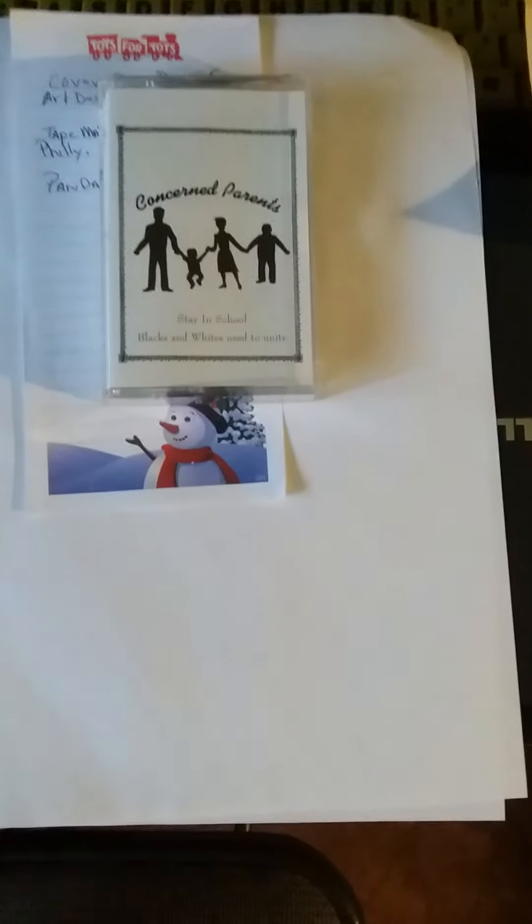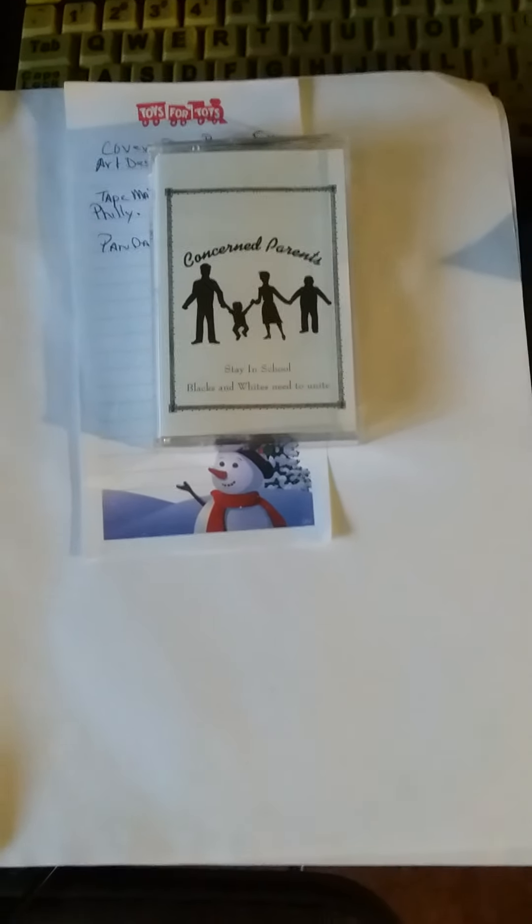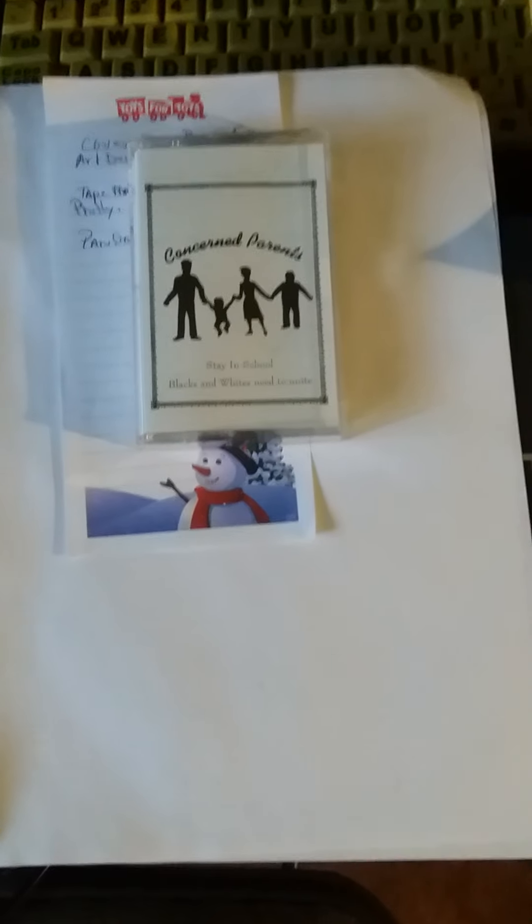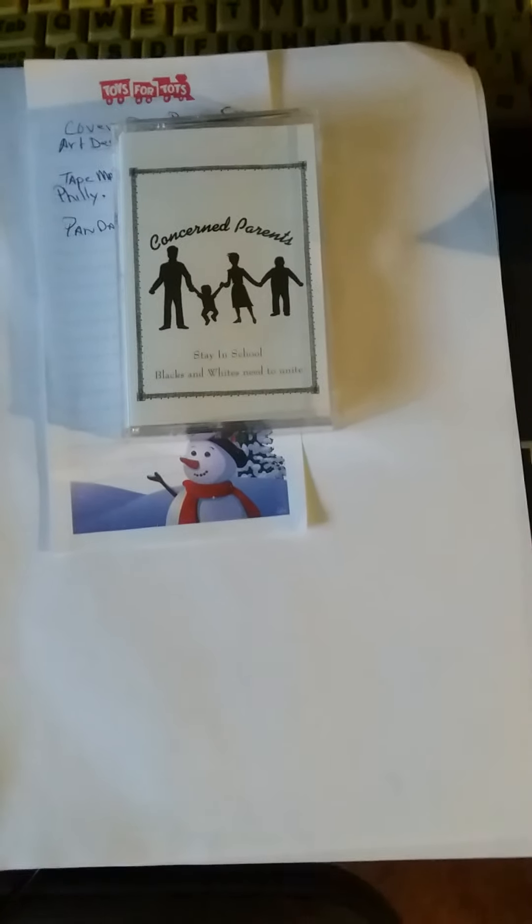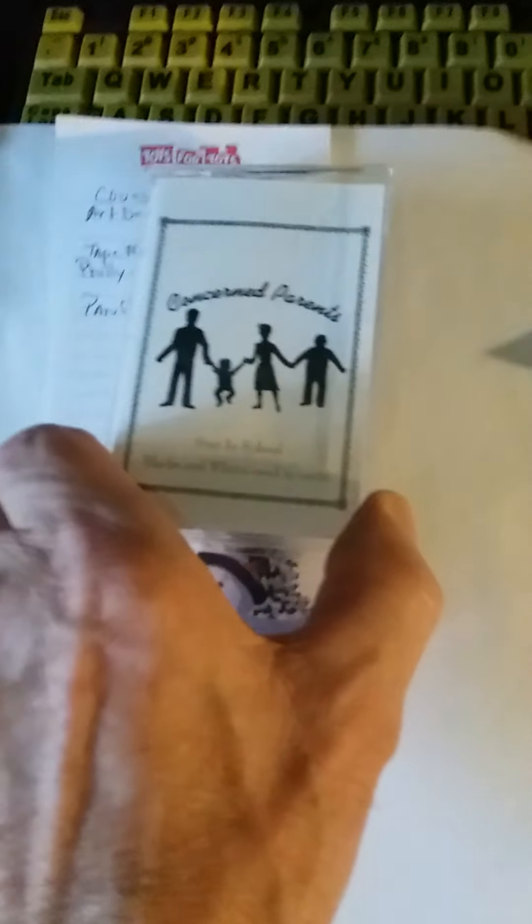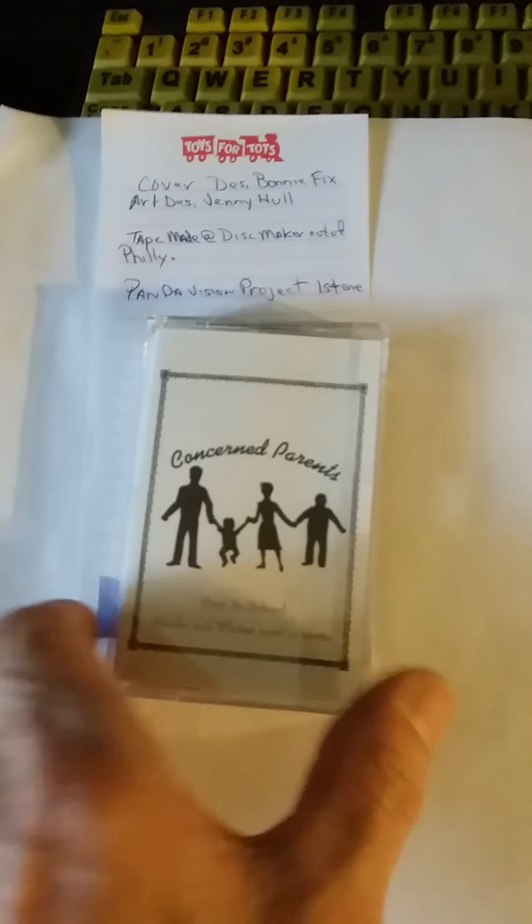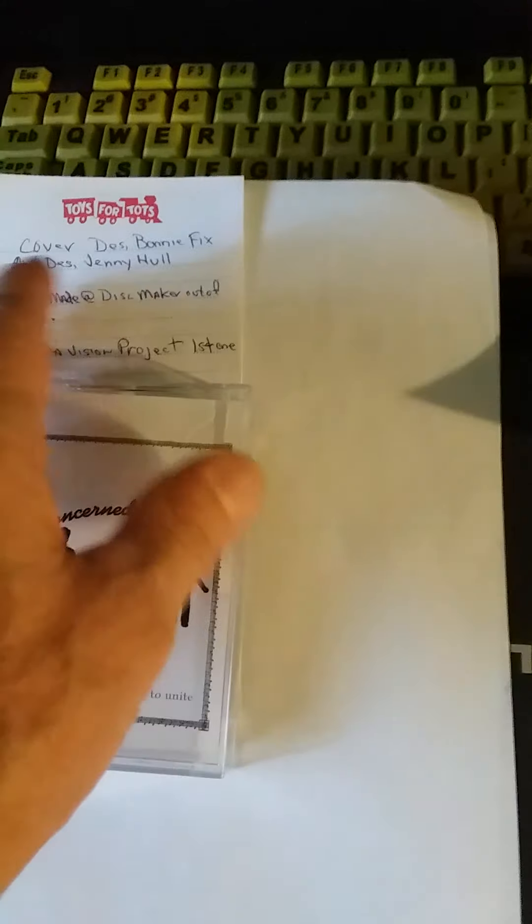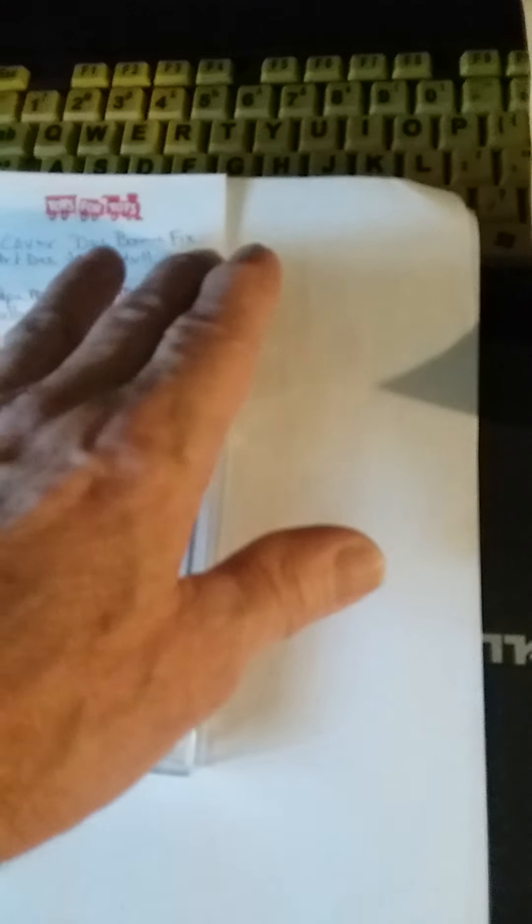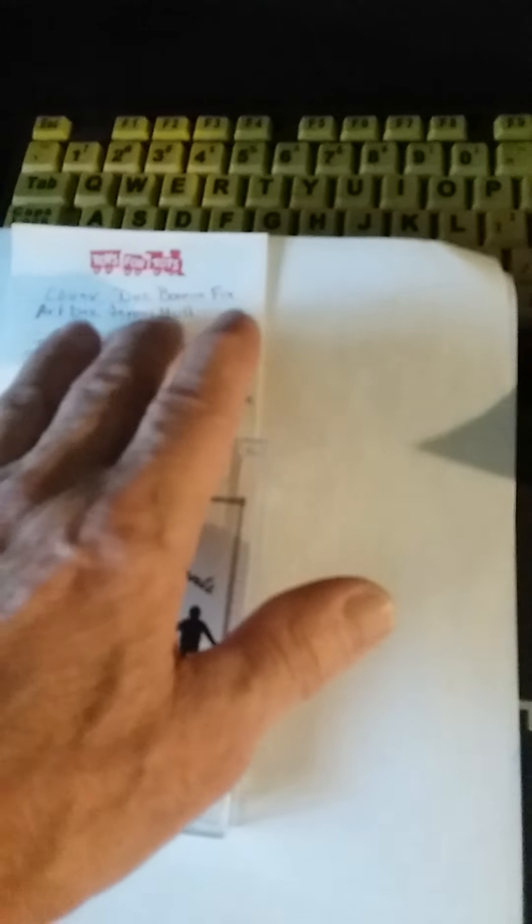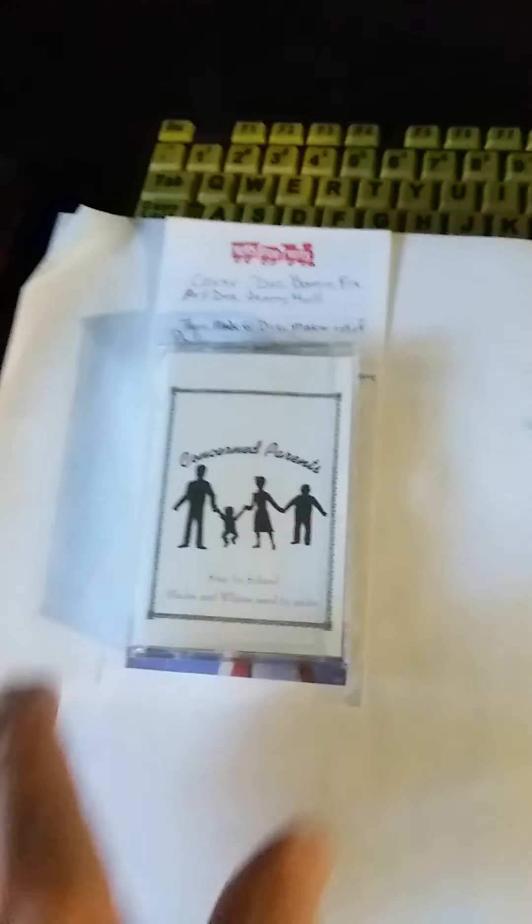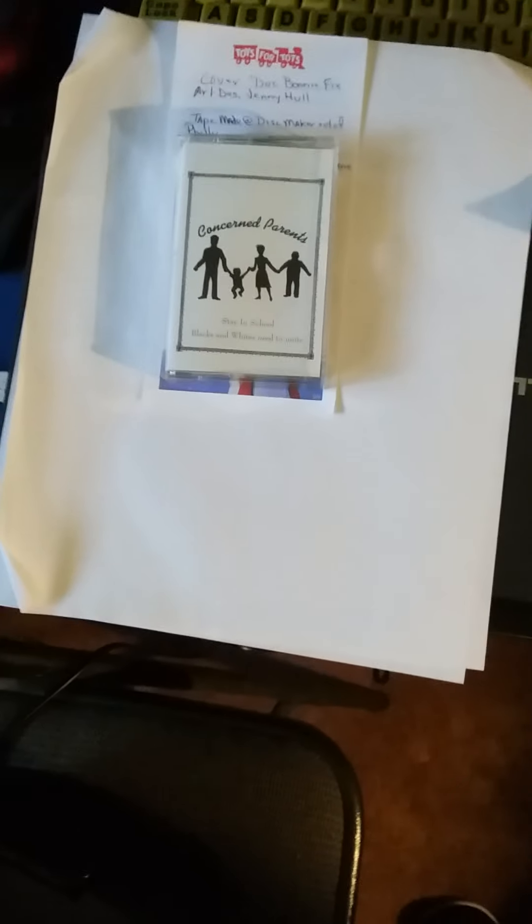This is a project that I did back in the 90s called Concerned Parents. Tyrone Hulls and his family put that together. The cover was done by Bonnie Fix, and Jenny Hull did the artwork on the jacket. Got it done by Disc Makers, but this was to get interracial harmony going.